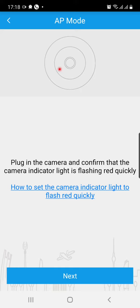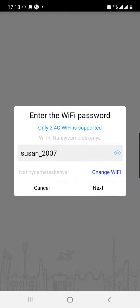Check the camera itself, the physical camera. There should be a flashing red light. If you see that, go ahead and click next.